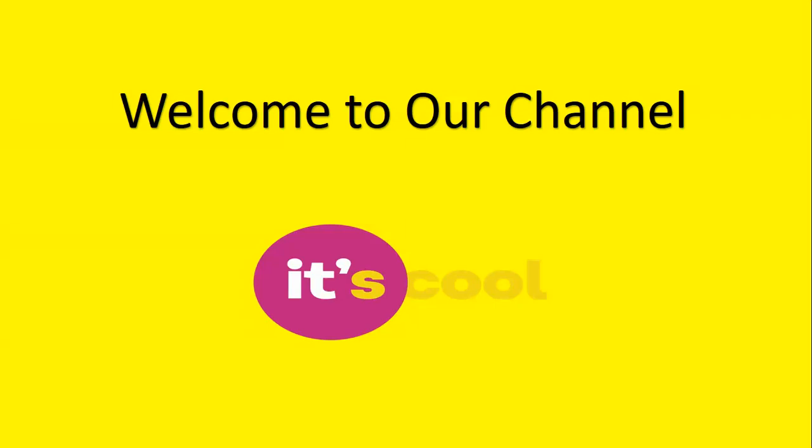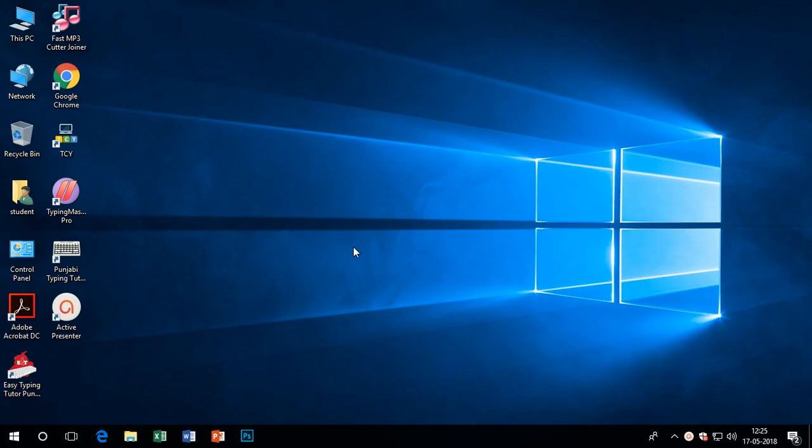Welcome to our channel, it's cool. Today we are learning about MS Word protecting file. Today our topic is protecting a file with password.